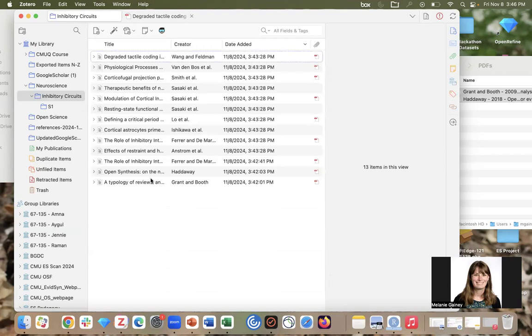And so there are actually other ways you can get content into Zotero as well, but these are the basic and more popular ways people put content in here as they're lit searching.